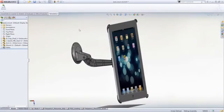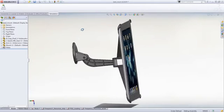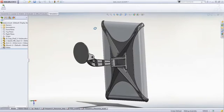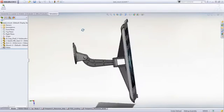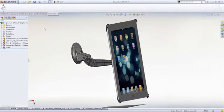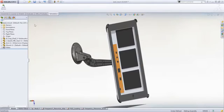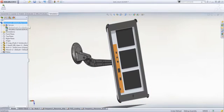One of SOLIDWORKS Simulation Premium's more powerful tools is the ability to test vibration performance of your design. This can be invaluable in meeting industry standards, like for electronic equipment mounted in vehicles.